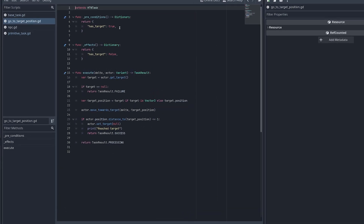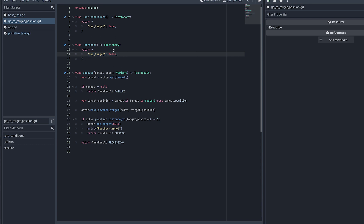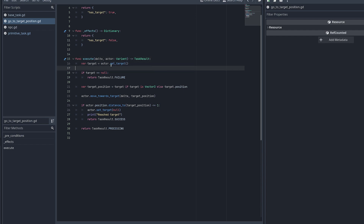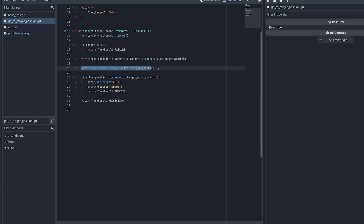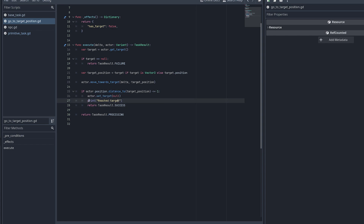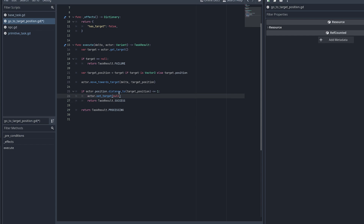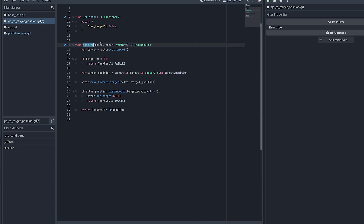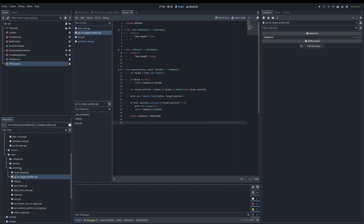Let me show an example — the go-to-target-position task. It has a precondition: has_target = true. Its effect is has_target = false, because it means it reached the position. The operator receives a delta and an actor — it gets the target from the actor, and if the target is null it returns failure. Otherwise it calls move_towards_target, checks if the distance is less than 1, sets the target null, and returns success. While still moving it returns processing, so the planner knows to call it again next tick.